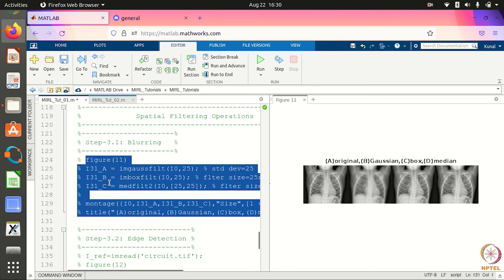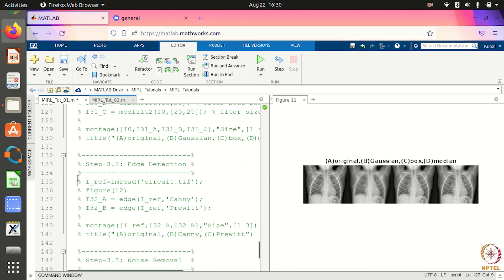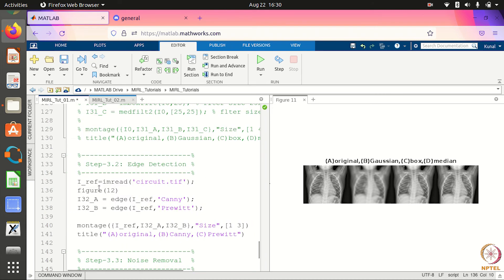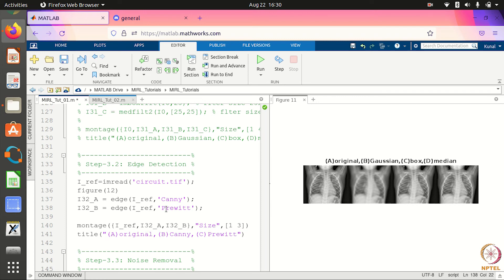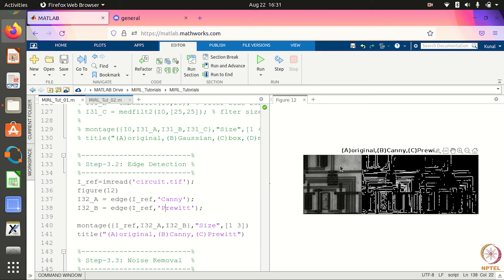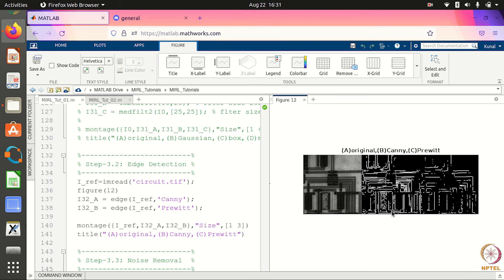Another very important operation is edge detection. You can use multiple filters for this — I am showing two: the first is based on the Canny algorithm, and the second is based on the Prewitt filter. There are other filters you can test out as well. When I try to find the edges of an image using these two filters, I get the following result. The image has a lot of horizontal and vertical edges. Clearly, the Canny one looks better.